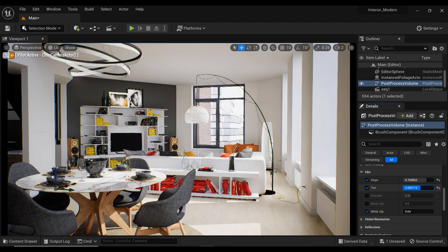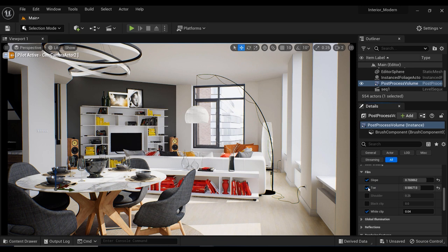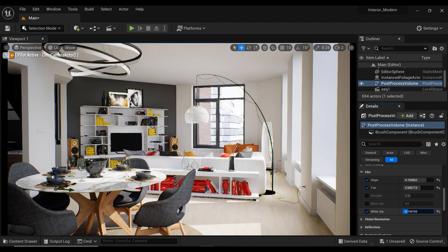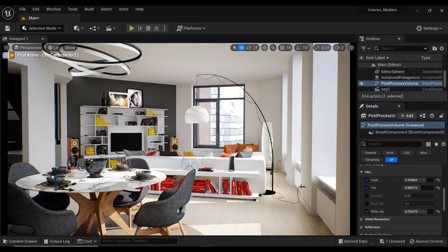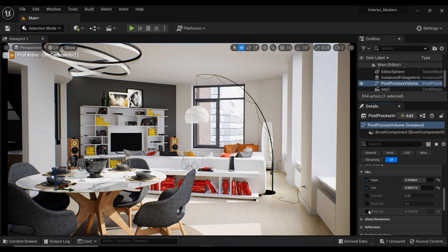In addition I want to have brighter highlighted areas so I will increase the white clip. Just look at these highlights in the scene - you can see that by adjusting the white clip I have more brightness in these areas.